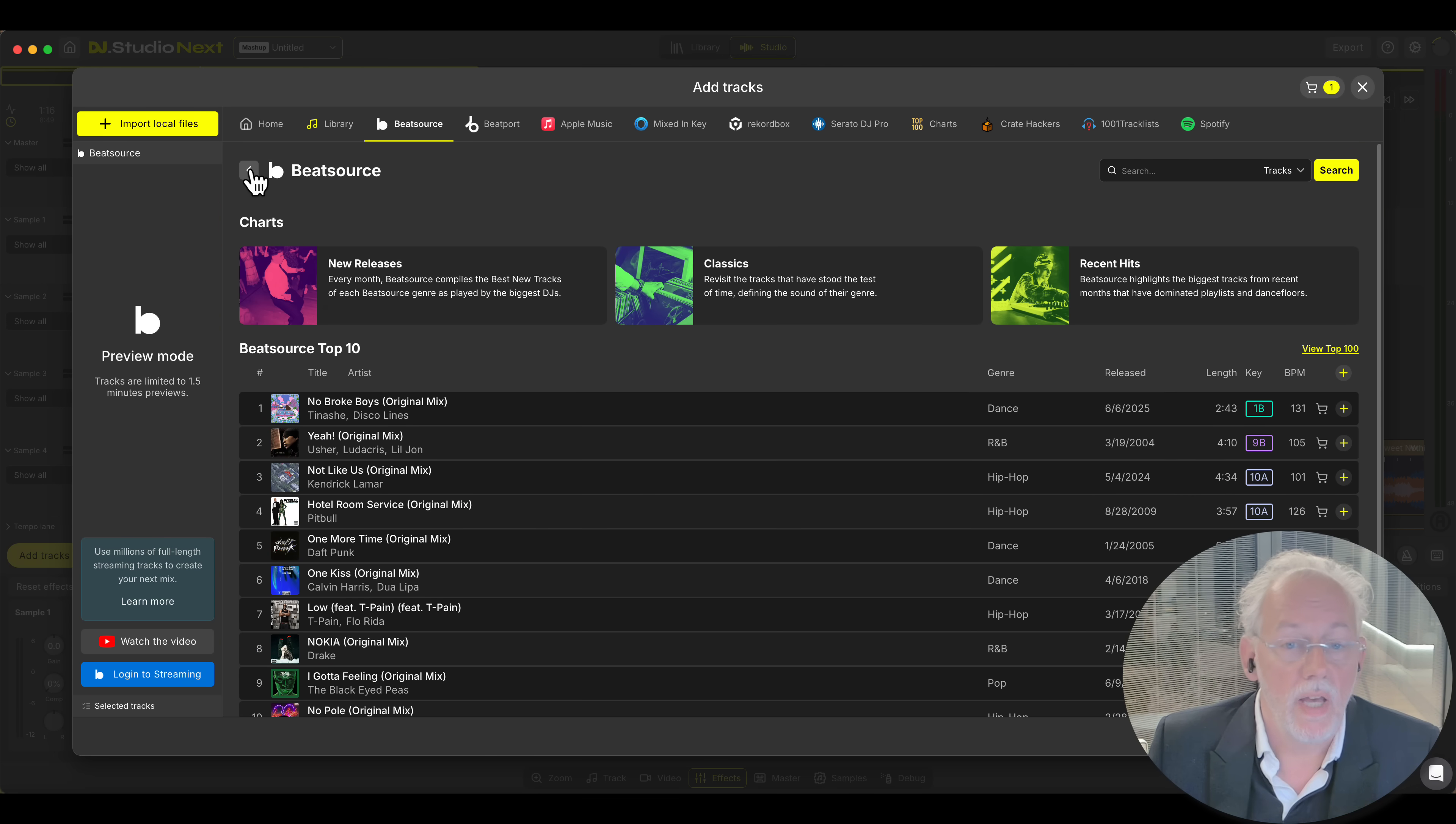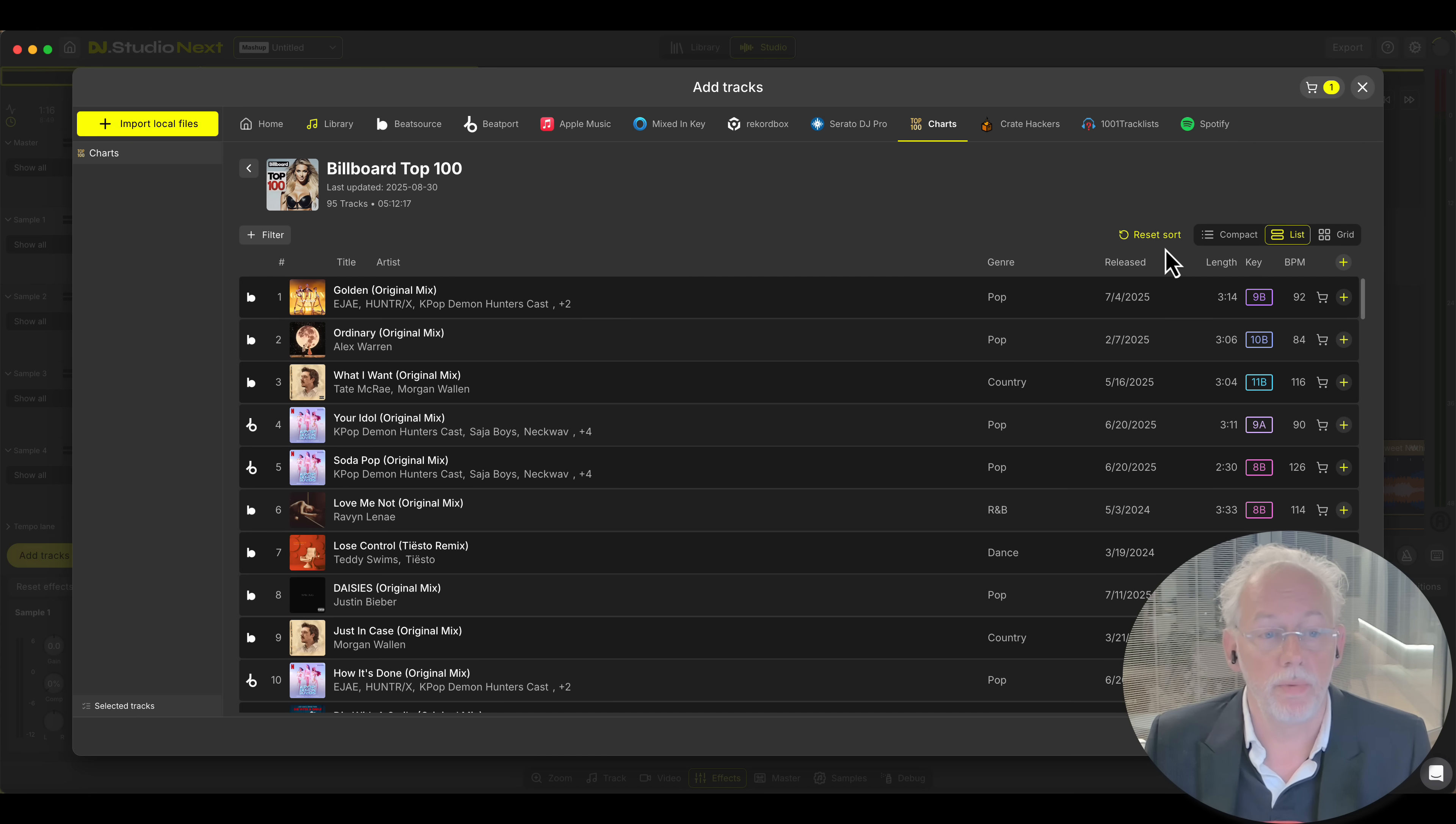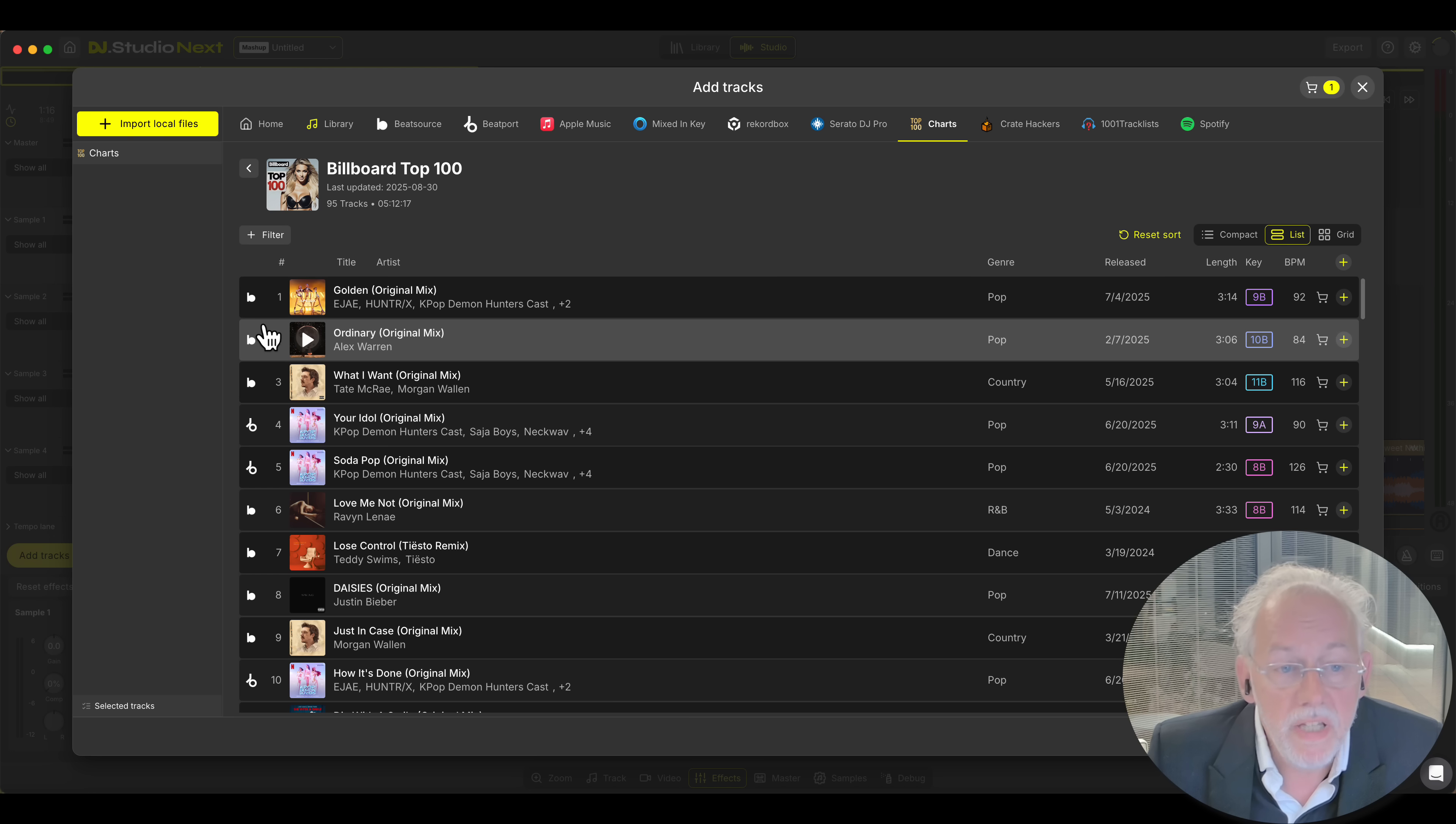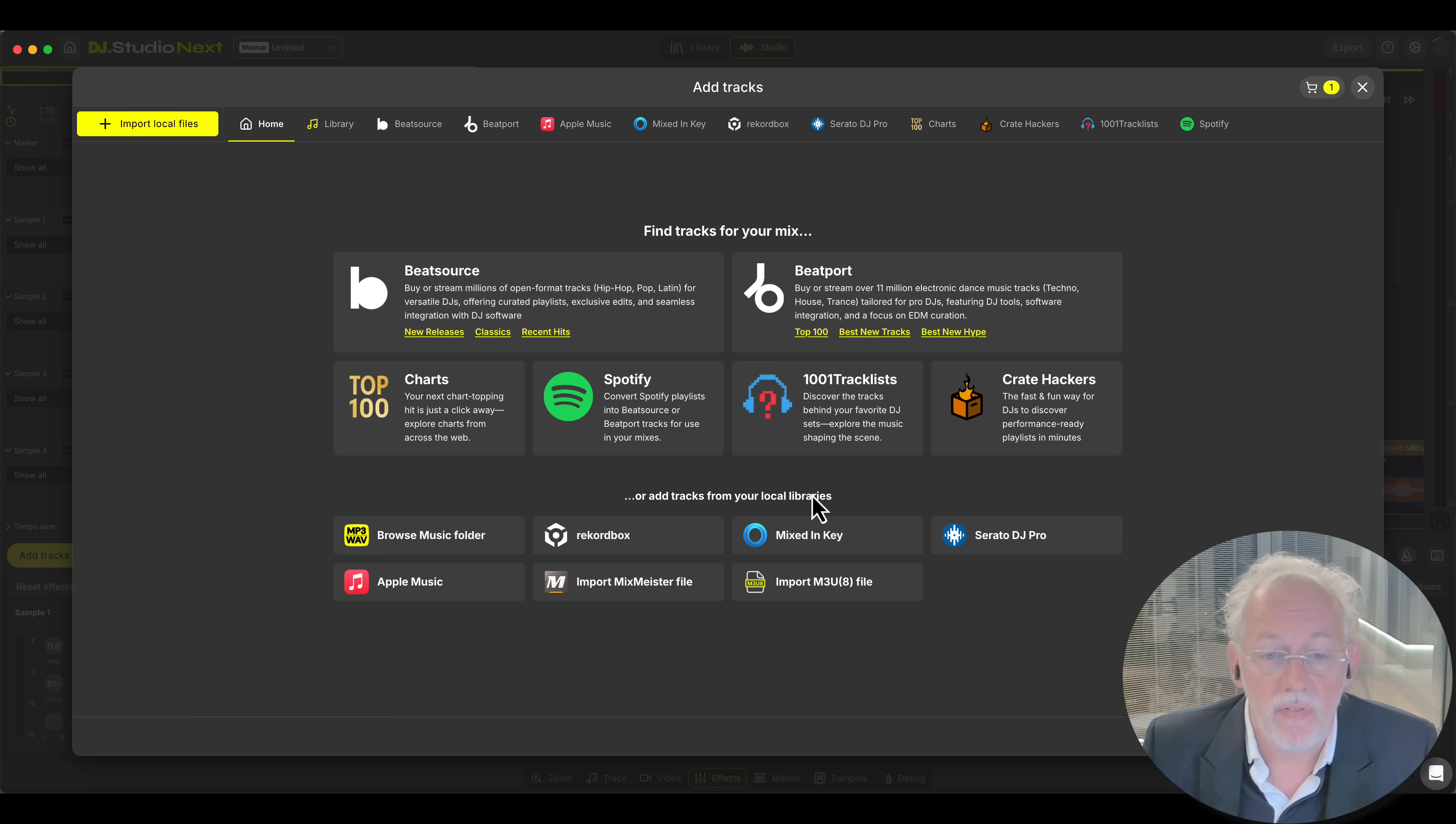We have so much tracks that it's also interesting to show you charts. So let's see what the Billboard Top 100 is doing. Well you see we convert the tracks to BeatSource tracks or Beatport tracks in here. Same for Spotify.